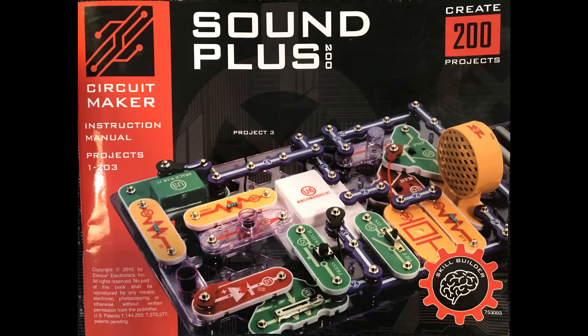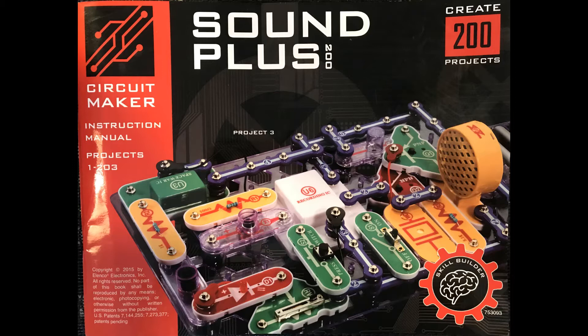This video is an introduction to electronic devices. We love snap circuits. They are a fun way to learn useful knowledge. This video is based on an Elenco Electronics Soundplus 200 kit. Let's get started!